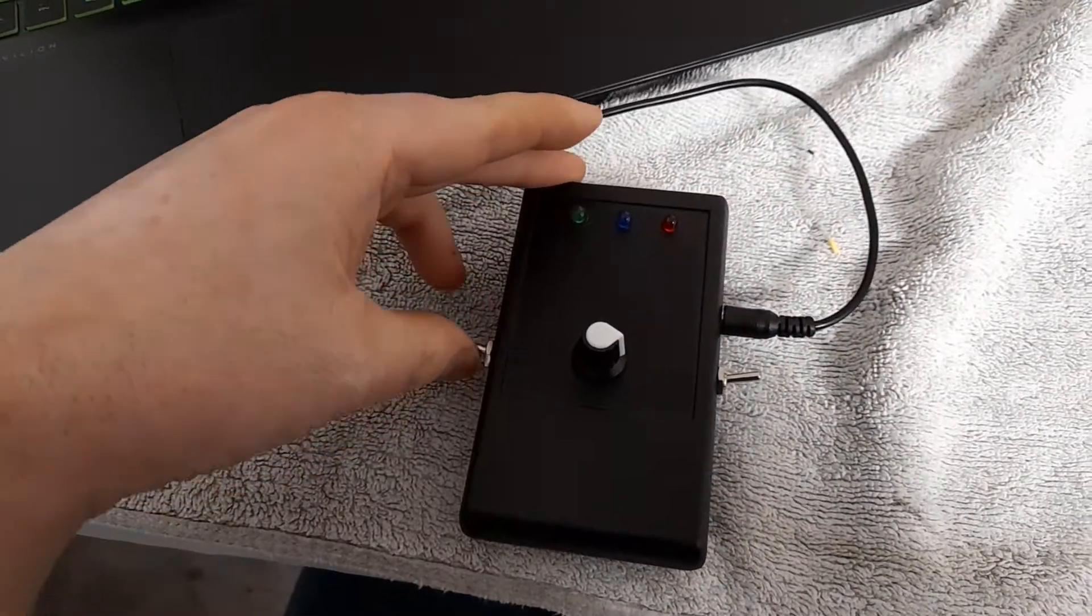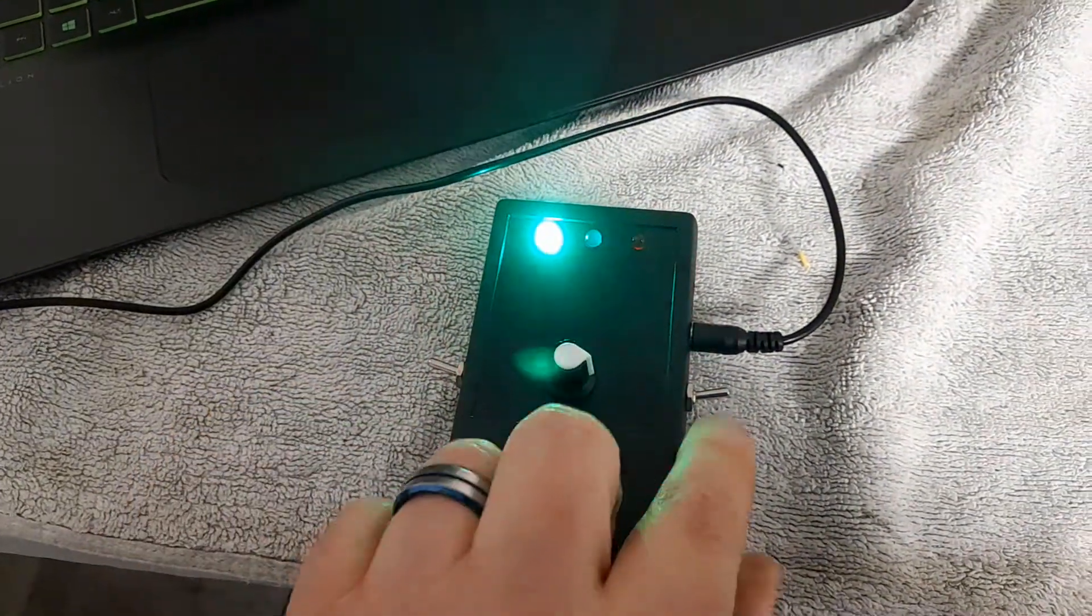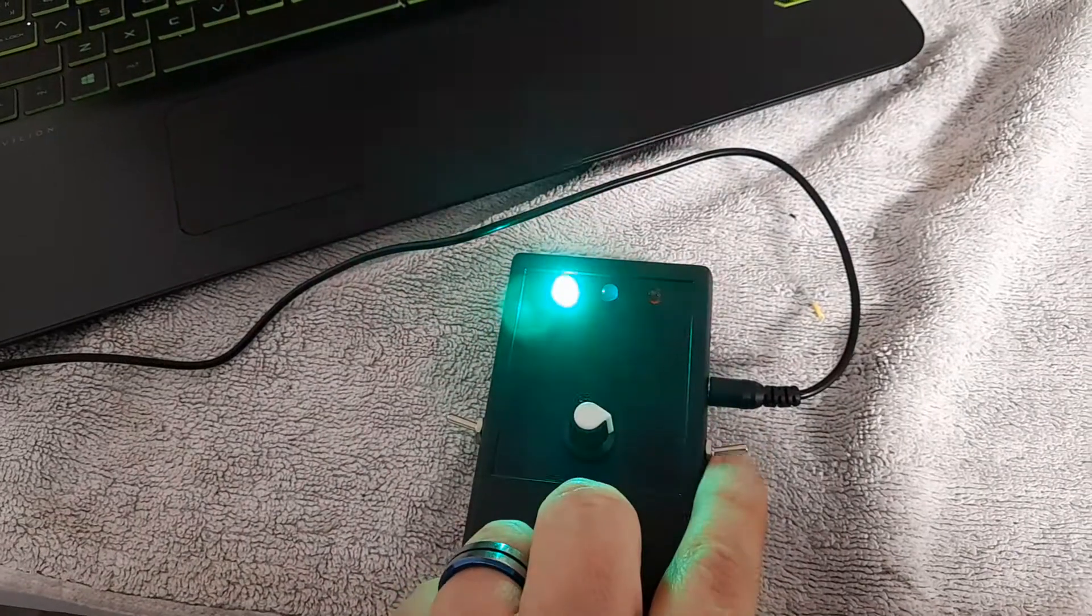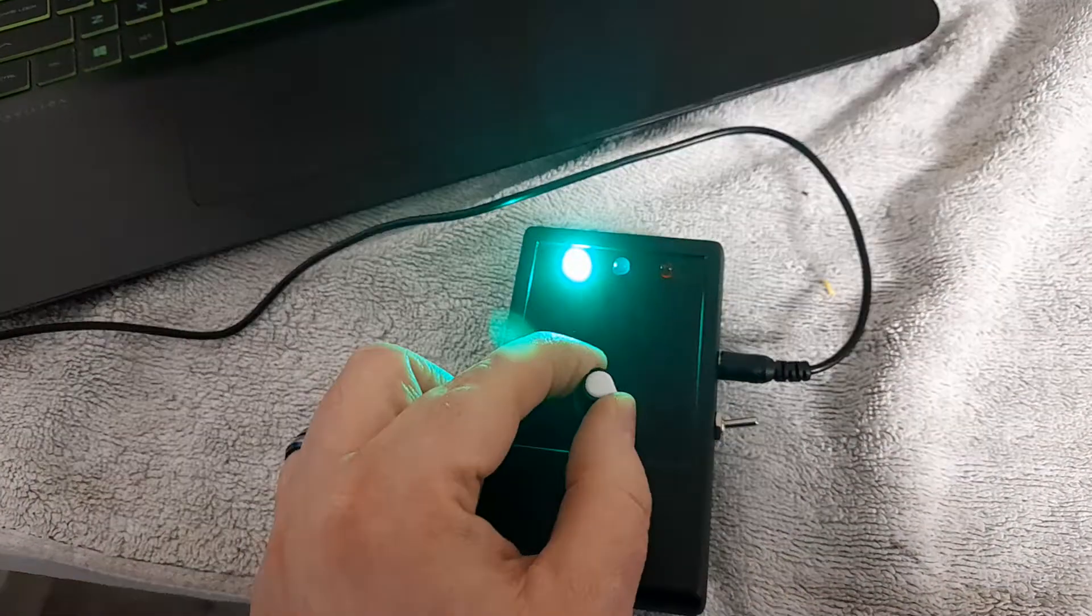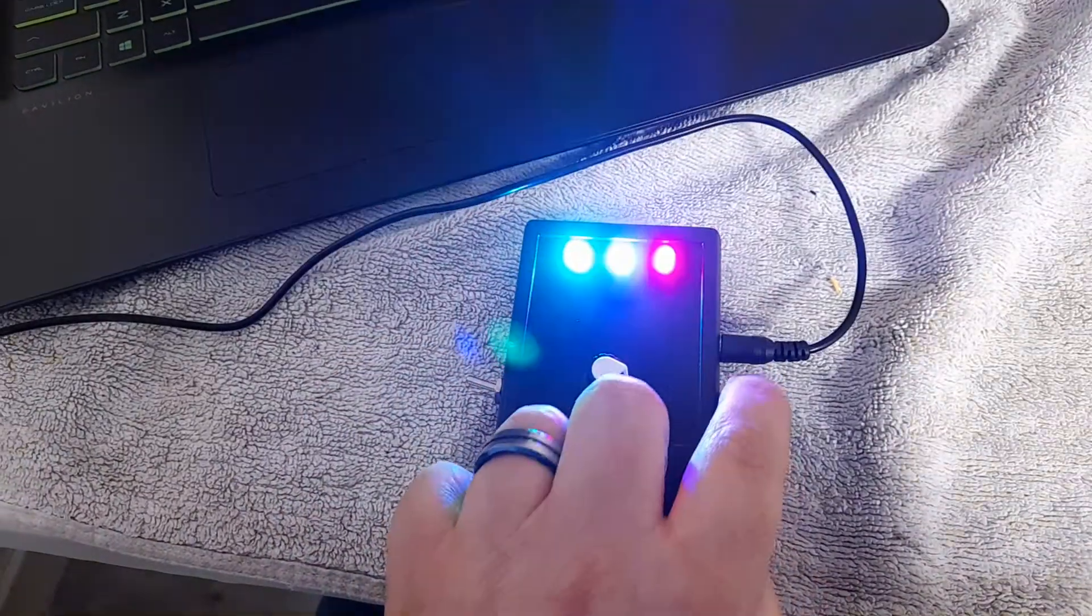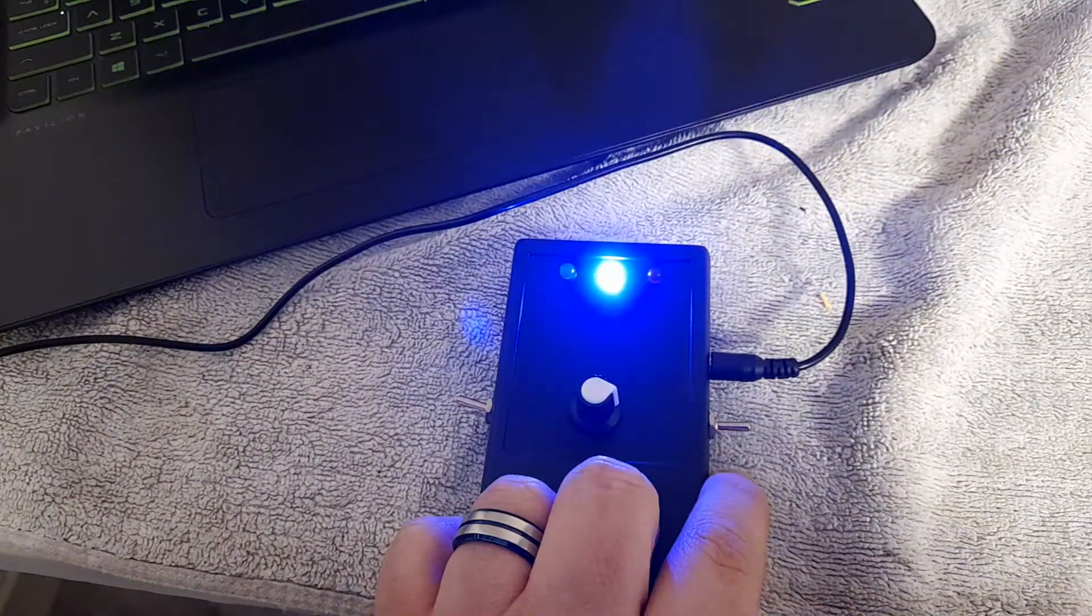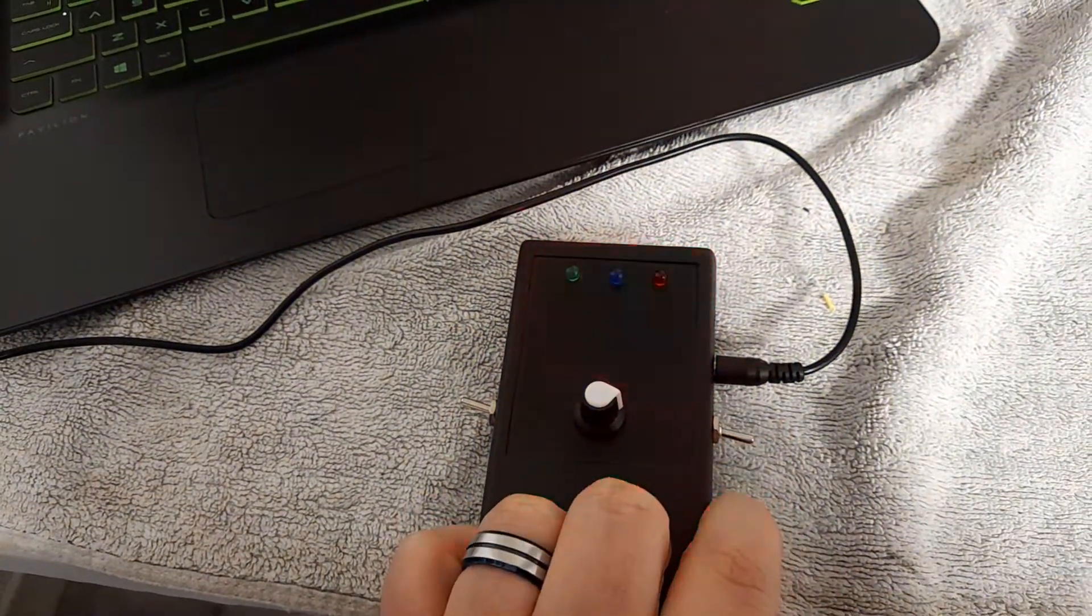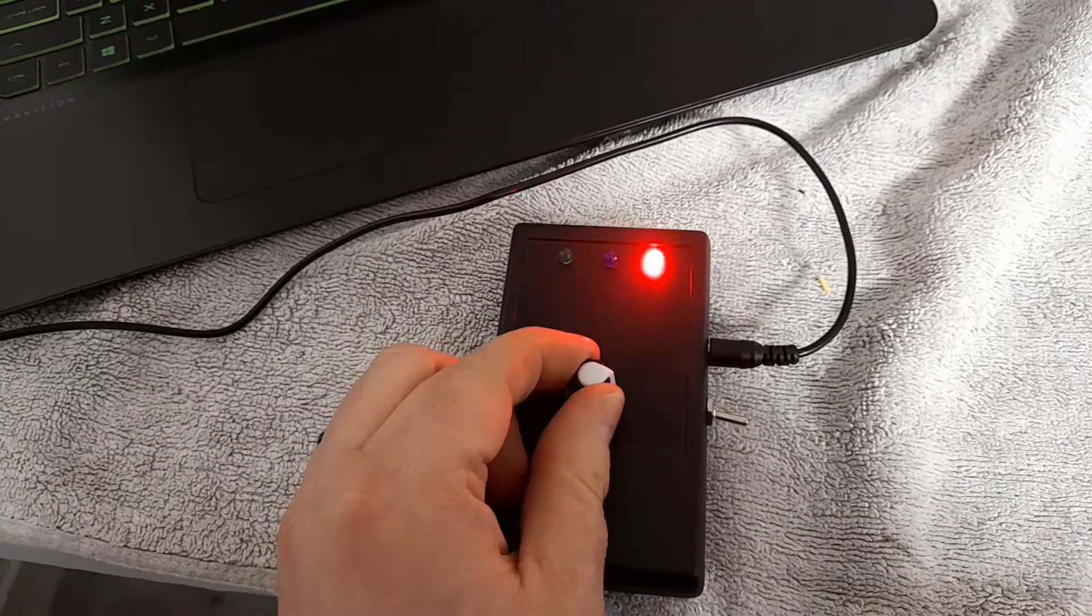You've got your on-off switch there. This is forward sweep, which is also adjustable. Random, and reverse. Okay, simple.